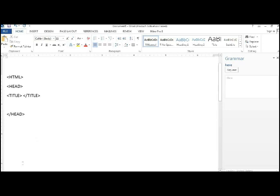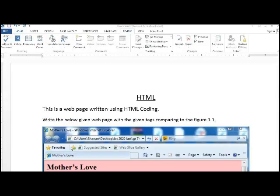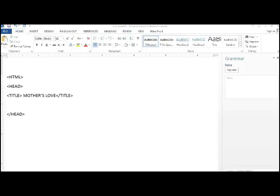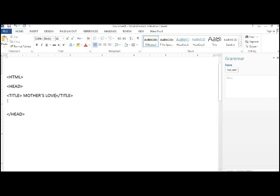So what is the title that is shown there? It's Mother's Love. So in between the title open and the title close, you write Mother's Love.